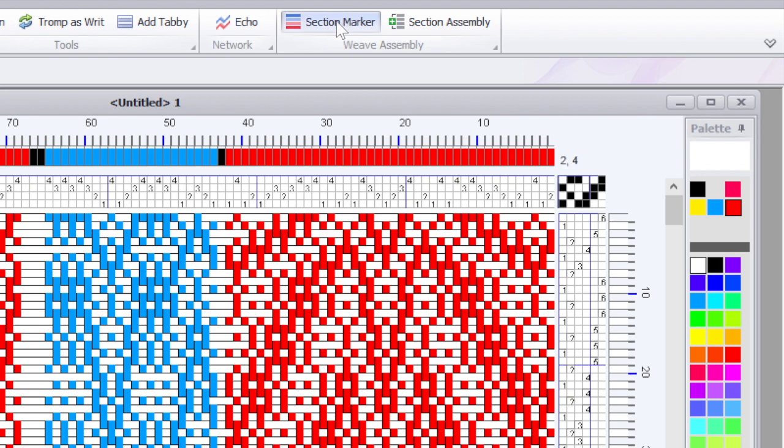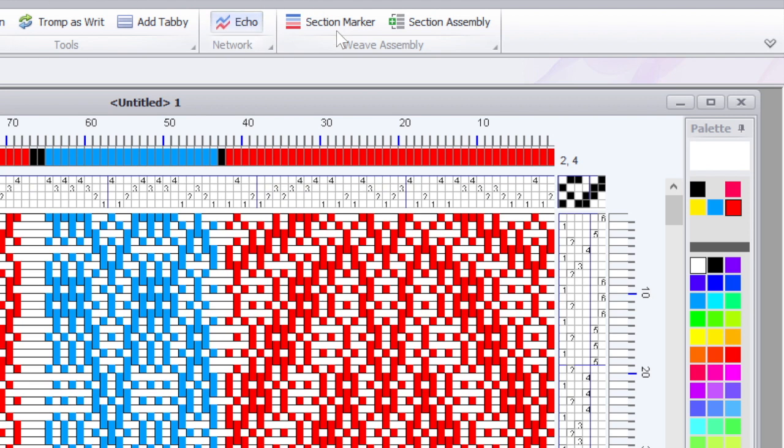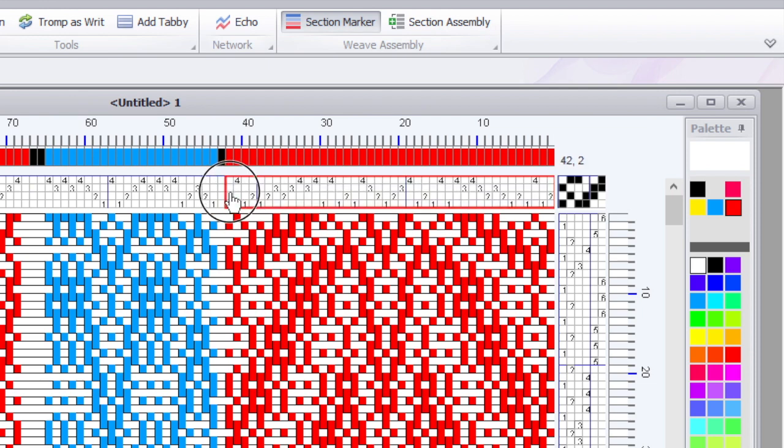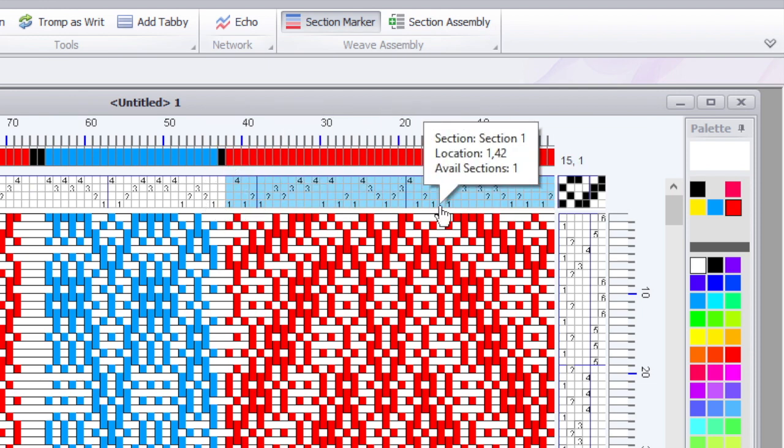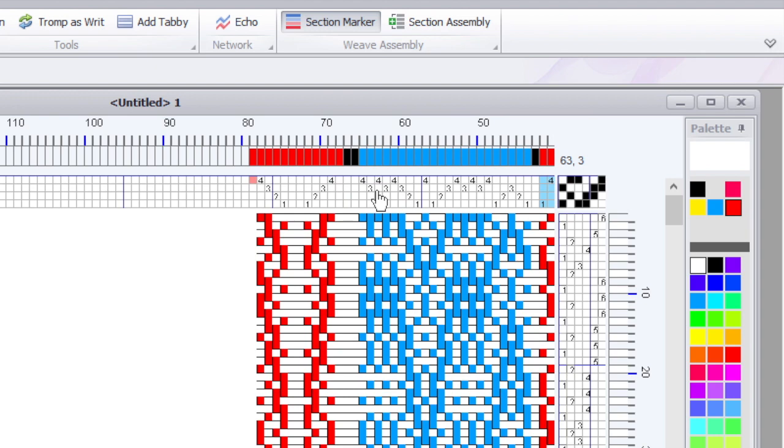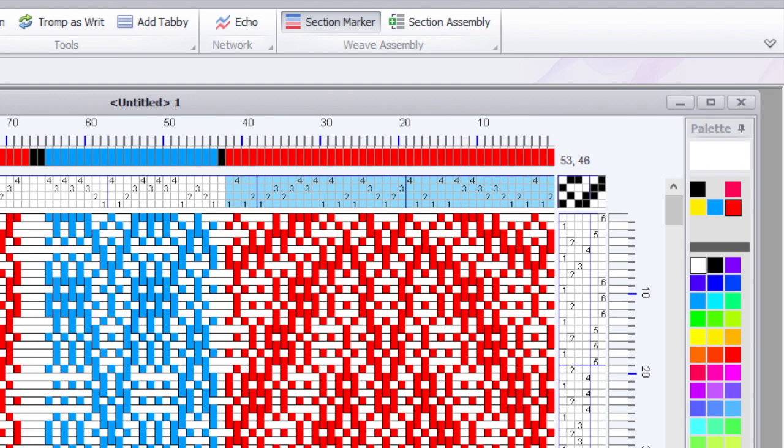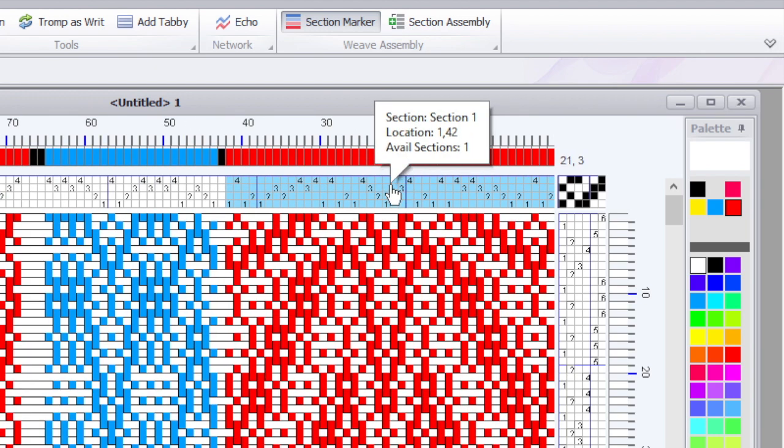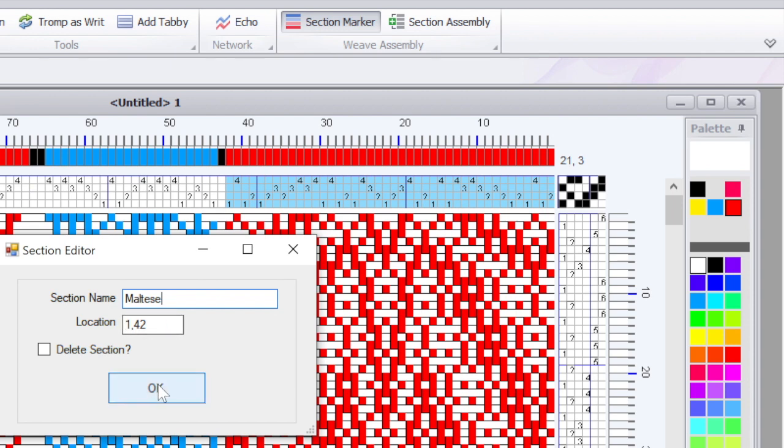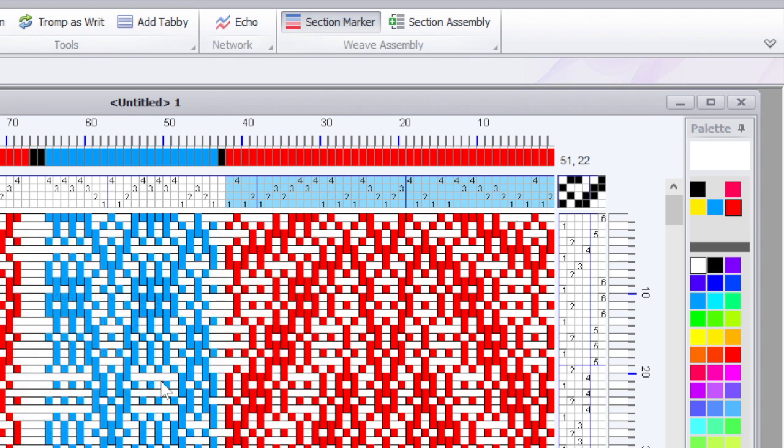Okay, so we've got our basic components planned out, so now let's start playing and design our runner. There's a tool up here, under the Tools menu called Section Marker. The first thing we're going to do is we're going to mark some sections. So with the section tool selected I'm going to drag across these red threads of my Maltese cross. Now if I hover it says section one. I'm going to right click and I'm going to change the name of this to something that means something to me. Maltese. And it says it's going from location one to 42. I'll click okay.